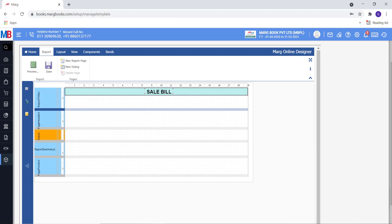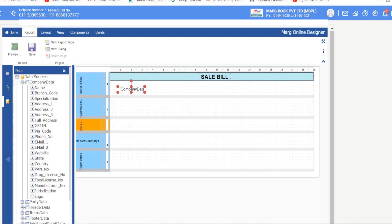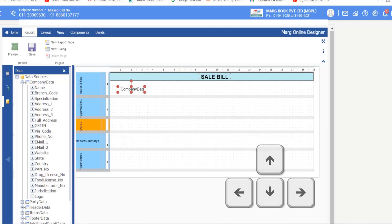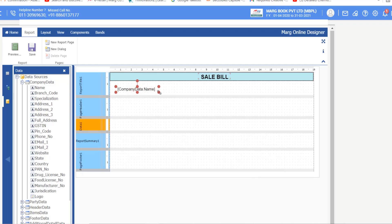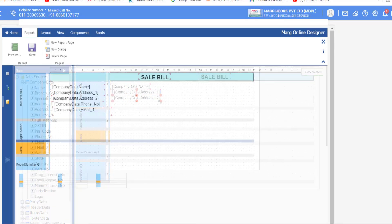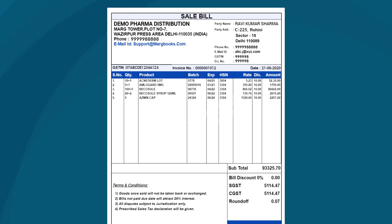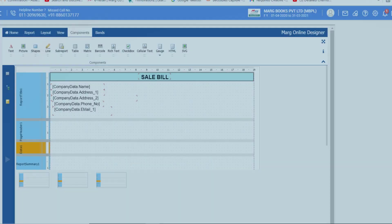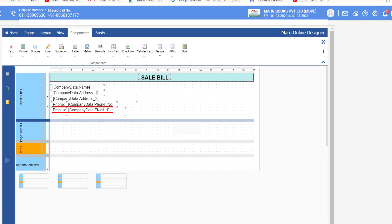Now insert company details commands. Go to the Data Source, then bring the Name field from Company Data onto the form by dragging and dropping. You can move the command with the mouse or arrow keys, and use Shift + Ctrl + arrow keys to move it slightly. Resize it with the red dot. Then drag and drop the Company Address 1 and Company Address 2 commands and set them as desired. Similarly, bring in the company phone number and email address. Since the sample invoice shows text labels in front of the phone number and email, drag a Text component from Components, type the label text, and position it in front of those commands.